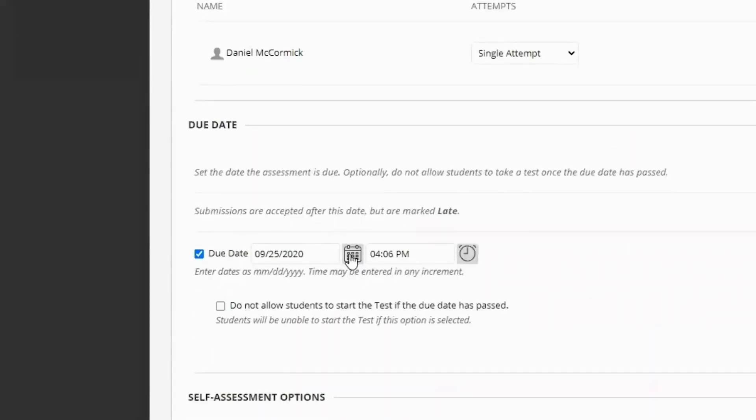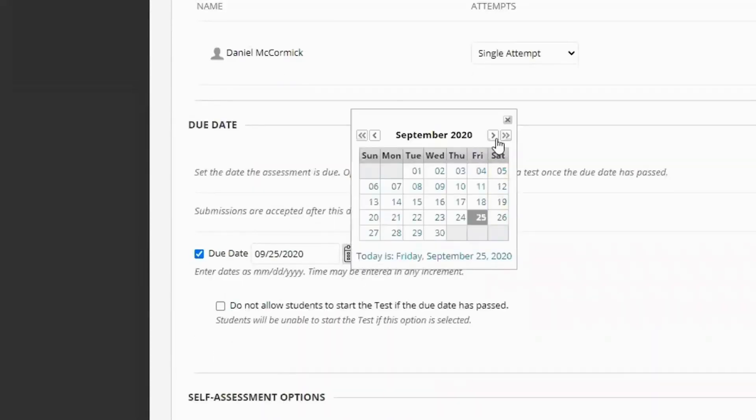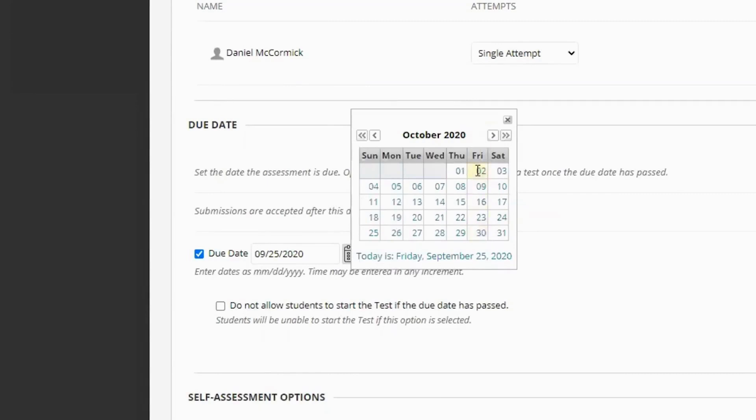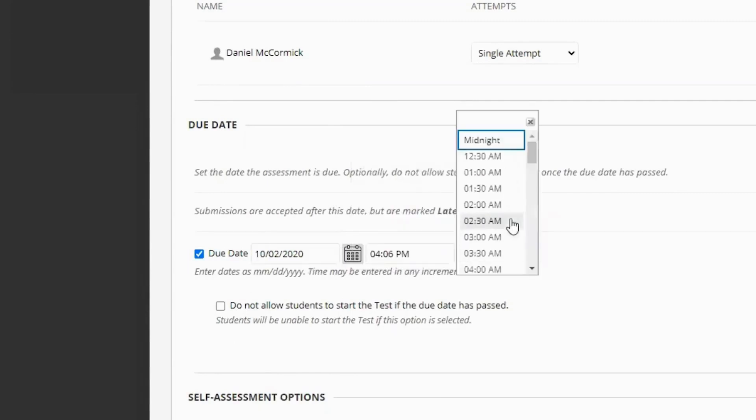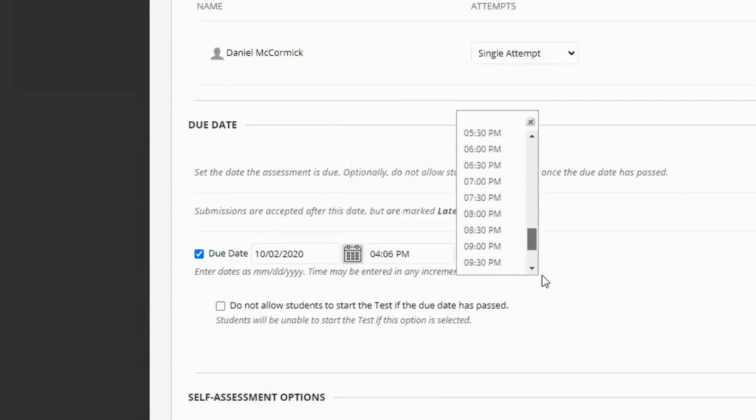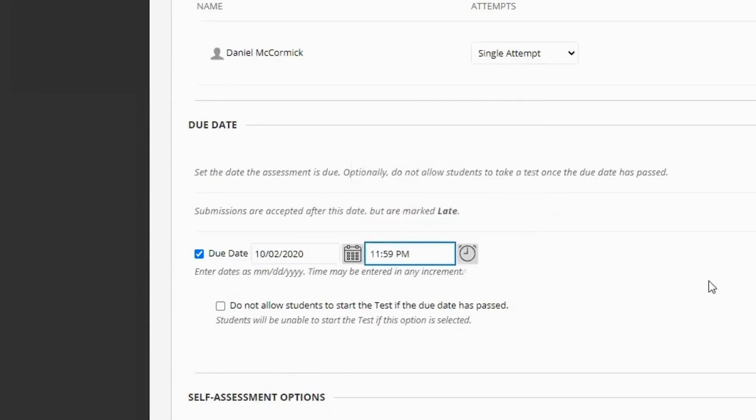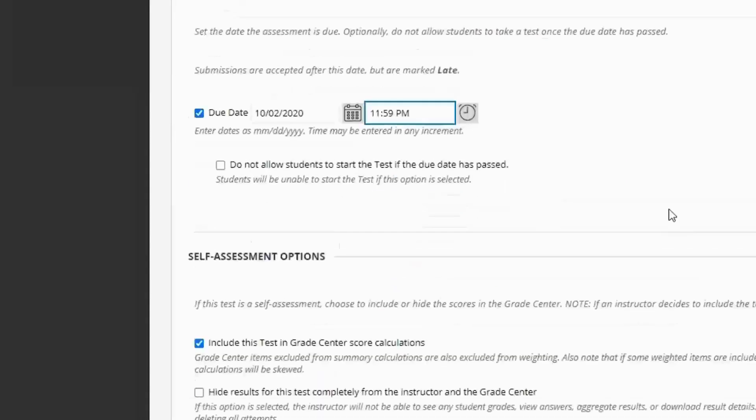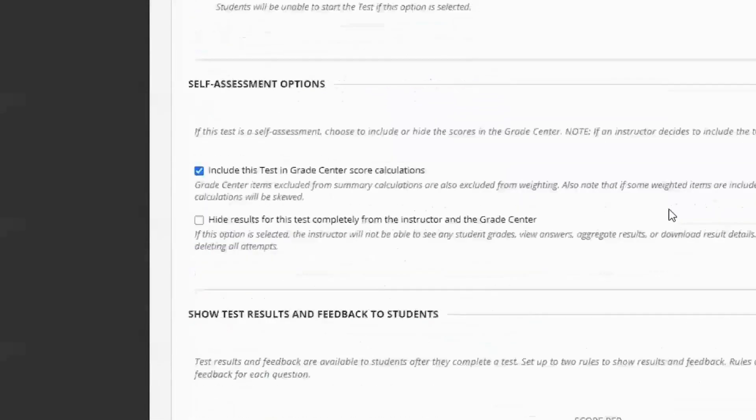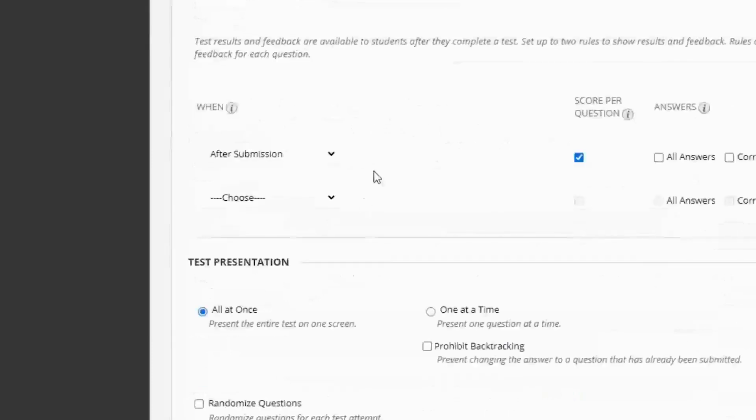Let's give a due date. While you may have the due date listed in a few different places, it's always good to still list it here because this will show up on their dashboard in their calendar in Blackboard. And it'll give them a little reminder that they have a test due.